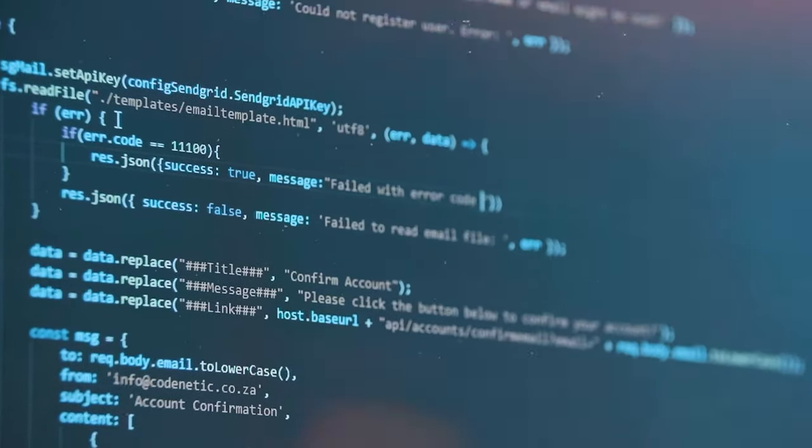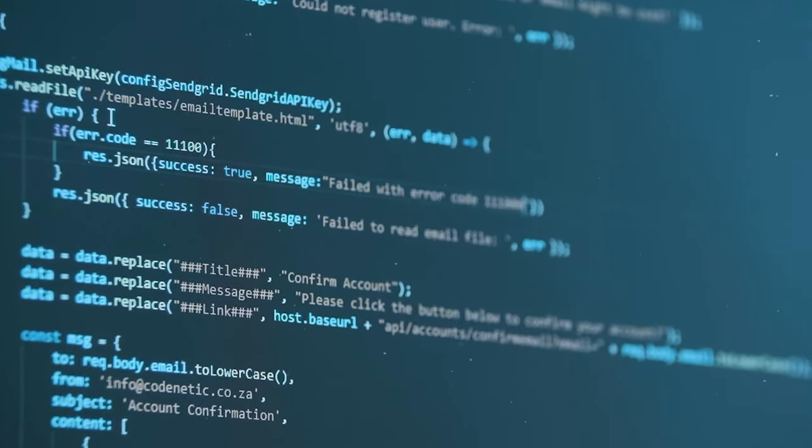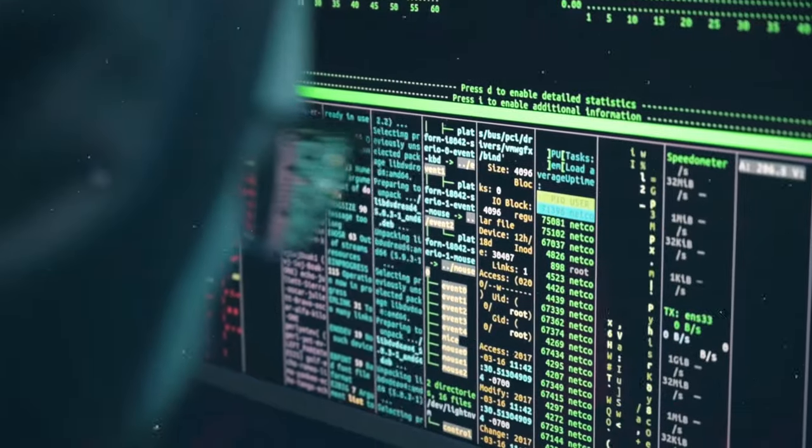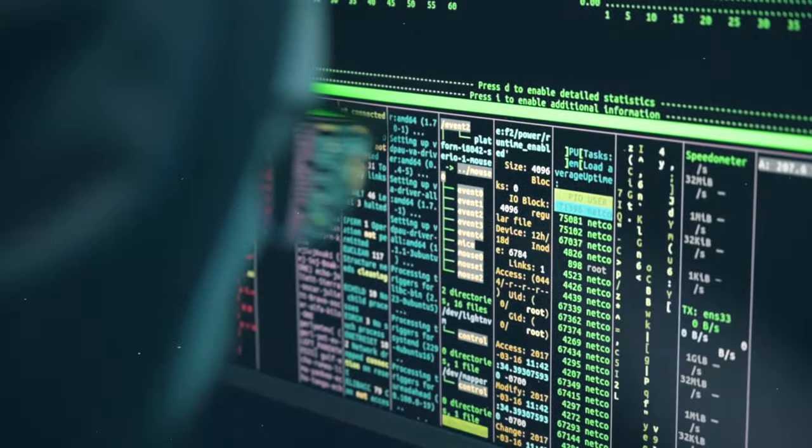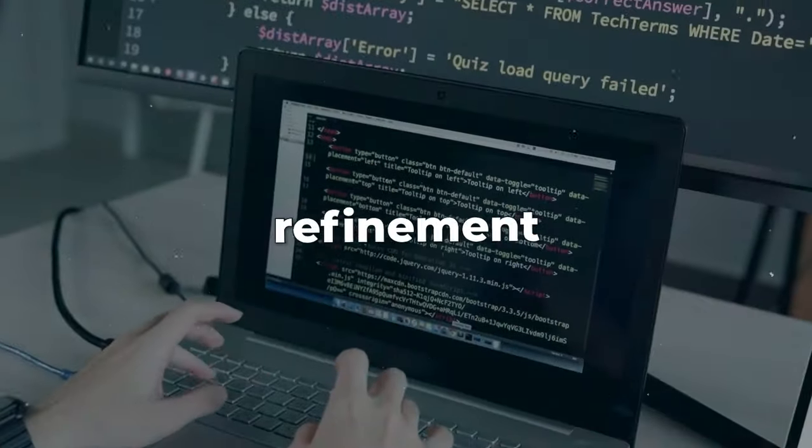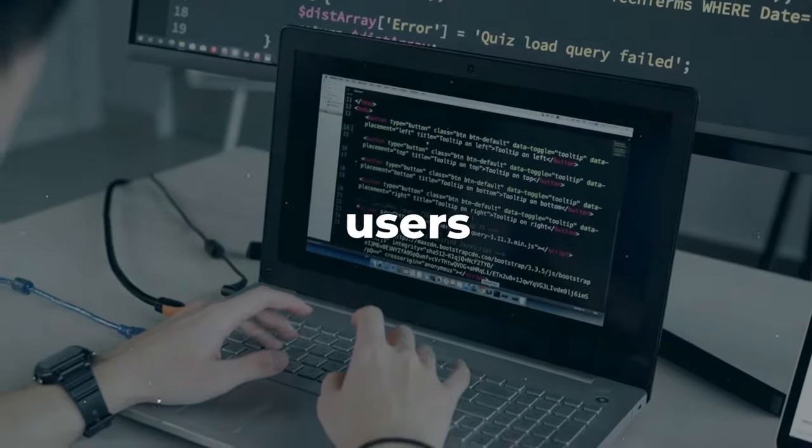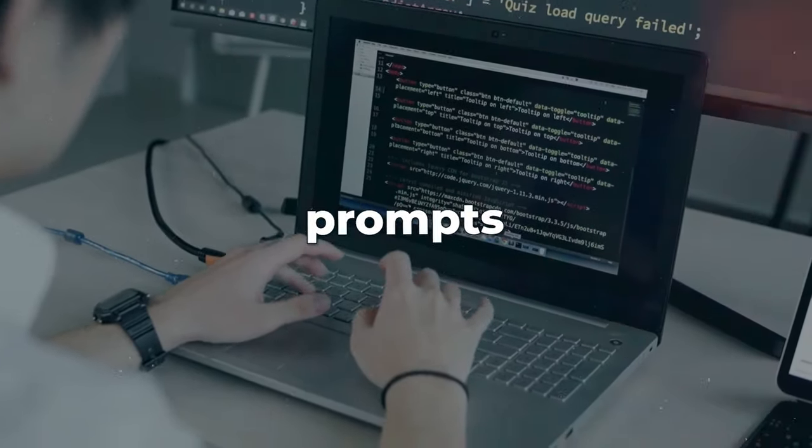This version maintains the training process while shifting its focus a bit. The model is provided with natural language instructions and corresponding anticipated outputs. This refinement empowers the model to comprehend users' expectations from their prompts better.